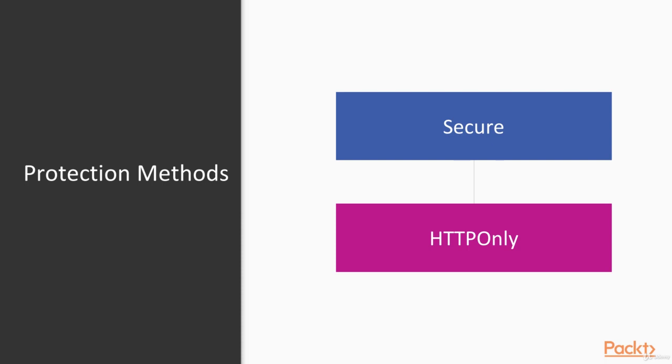To protect from the man in the middle attack, you should add secure flag to your authentication token. That means that this token will be sent only via HTTPS, so SSL protecting connection. And any attacker providing a man in the middle attack won't be able to see it.